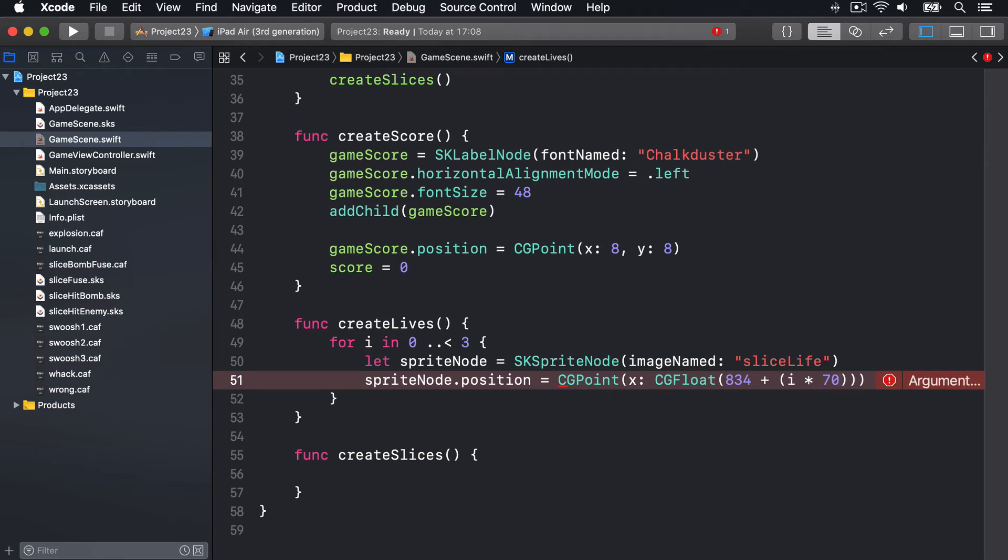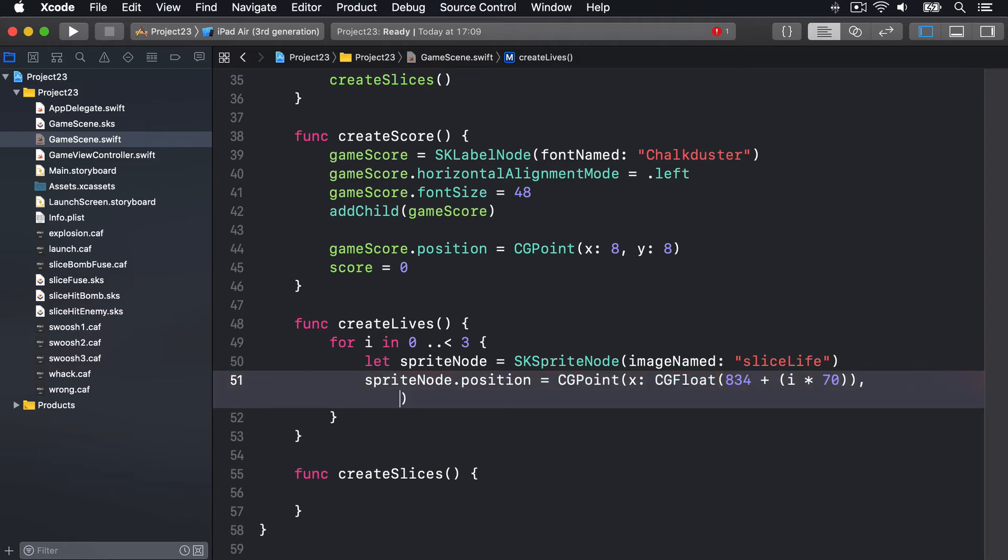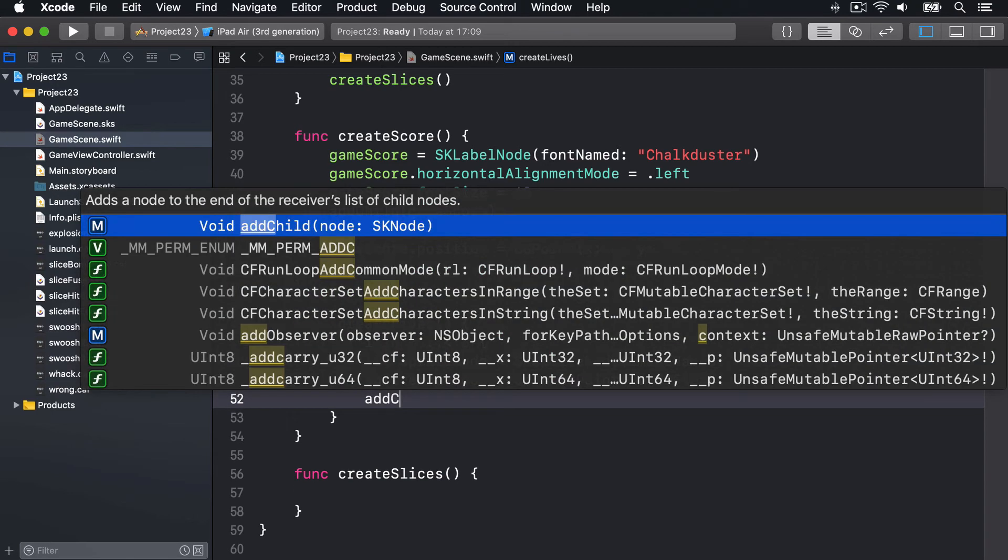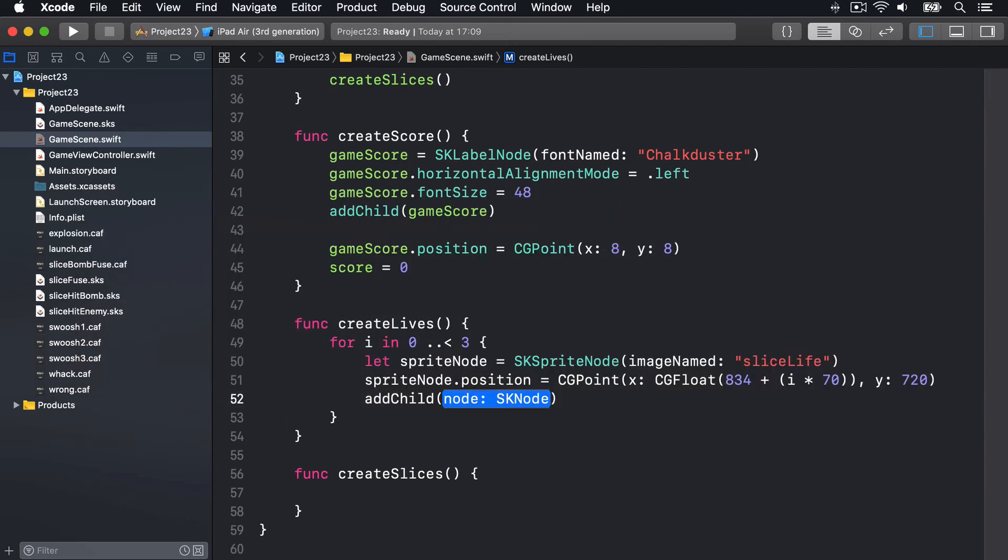So it'll do the first on the left, then the middle and the right. It'll draw them all in those x positions. Then we'll say for its y position, it's going to be 720, so very near the top of the screen.